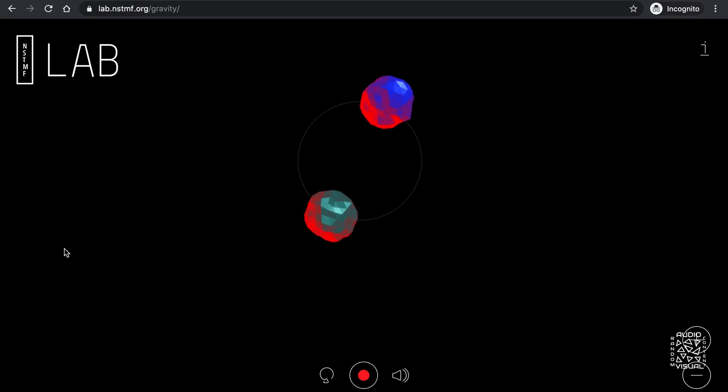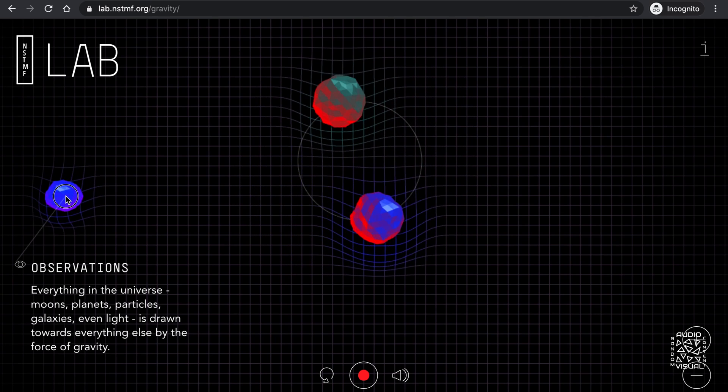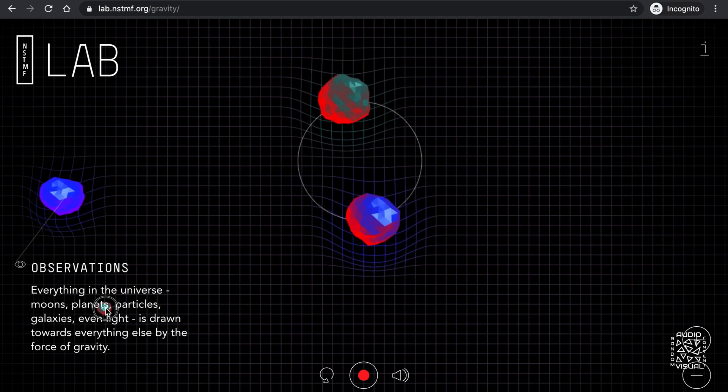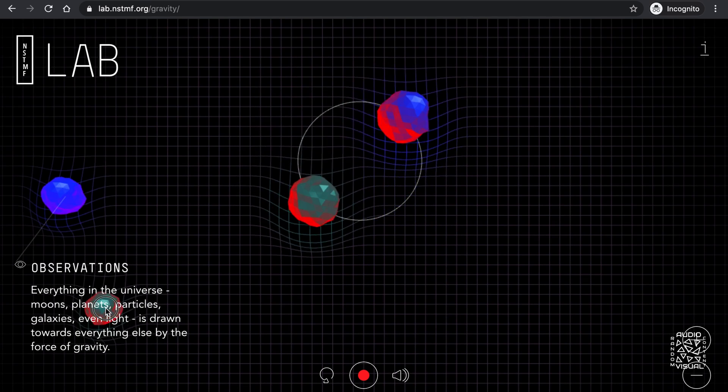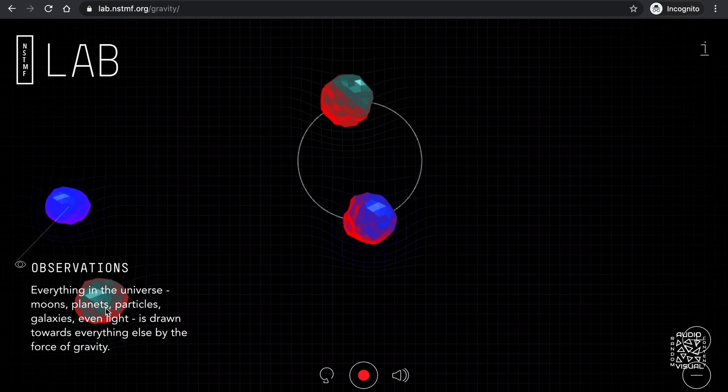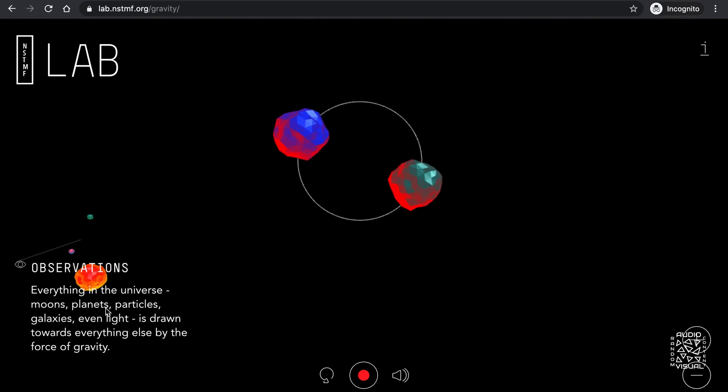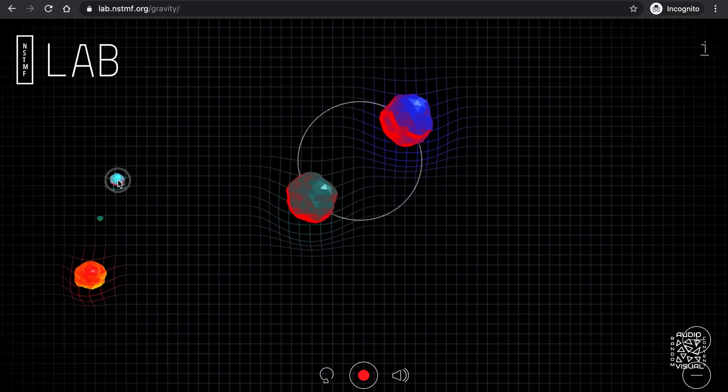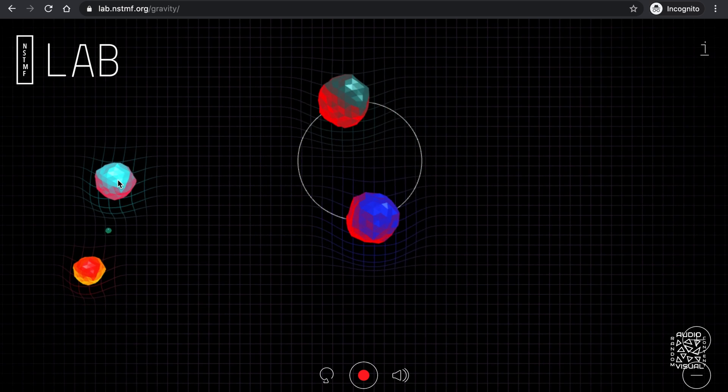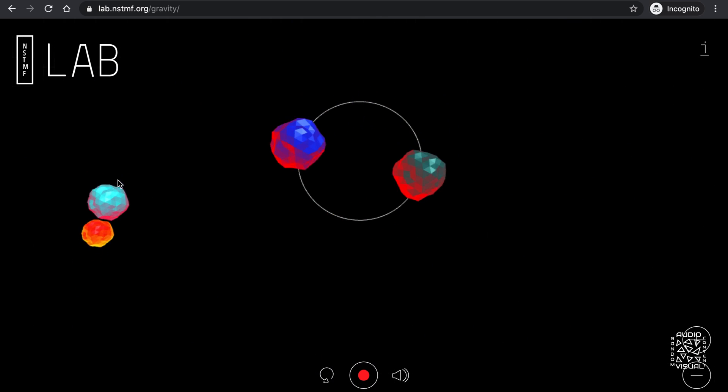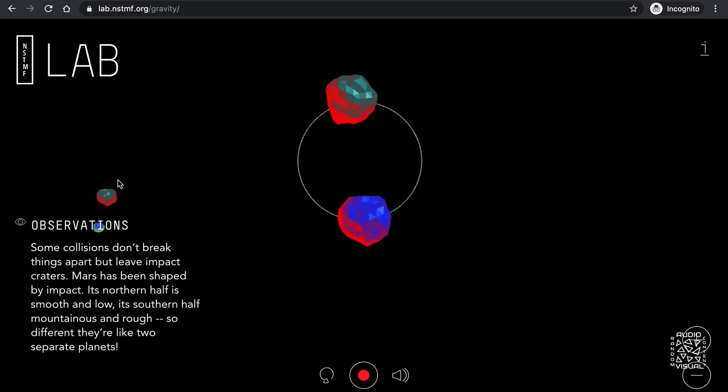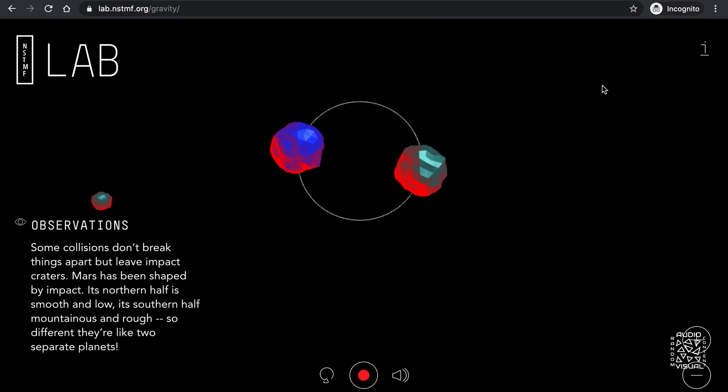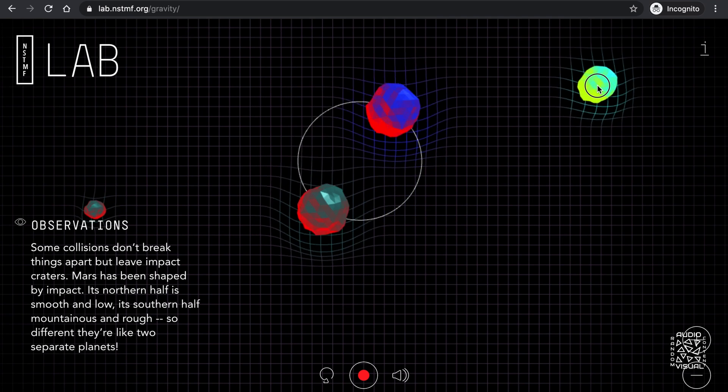As you can see, these bodies started moving towards each other, collided and broke up into pieces. With just the right masses and distance between each other, two massive bodies could start revolving around each other, forming what is called a binary system.